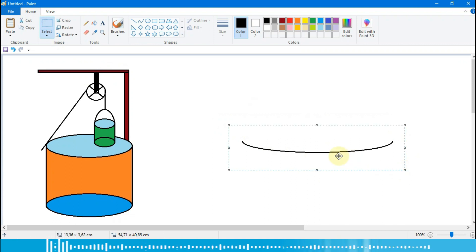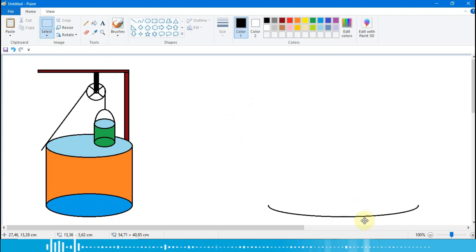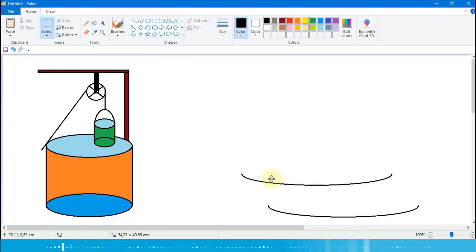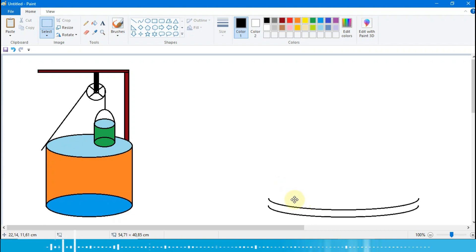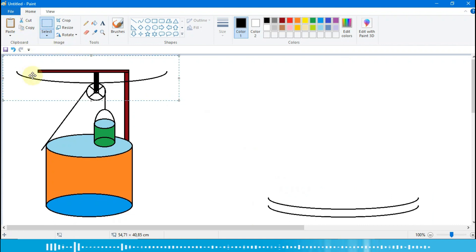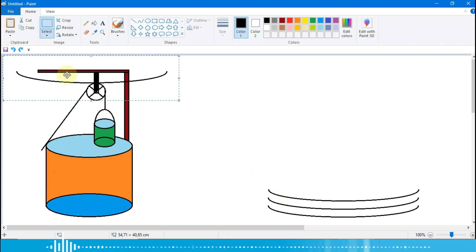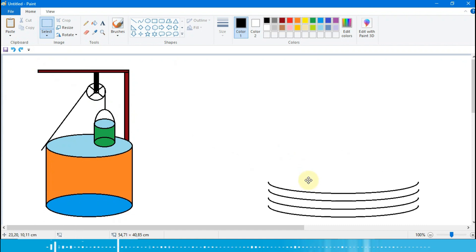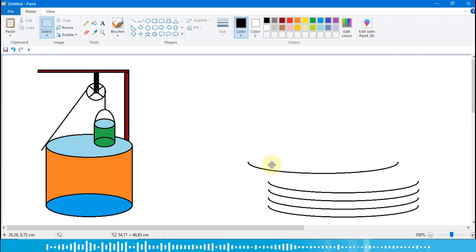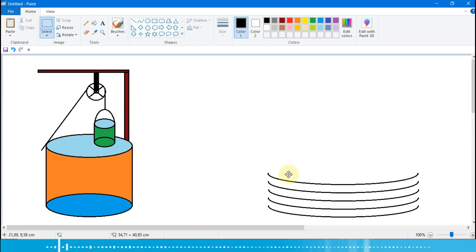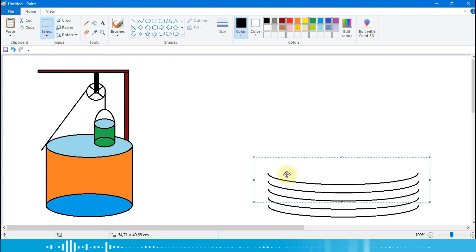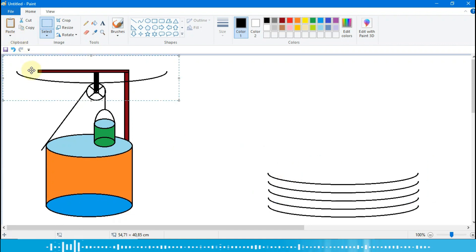Ini kita select kembali, kita buat dulu di sini. Lalu kita copy, kita paste, di sini kita susun. Lalu kita paste lagi, kita susun seperti ini. Kita paste lagi, kita susun, kita paste lagi, kita buat seperti ini. Kita paste sekali lagi.